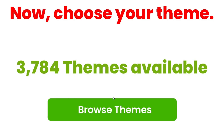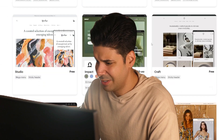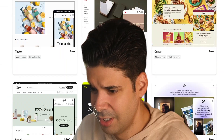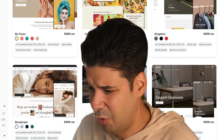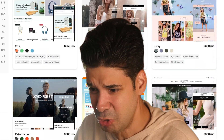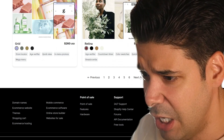Three thousand seven hundred eighty-four themes available. Pro themes. I don't know what to choose. There's so many of them, so expensive, so cheap. Help me.